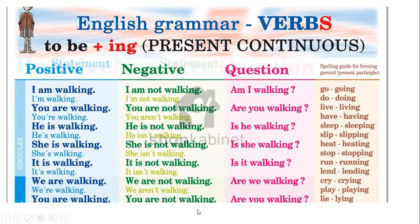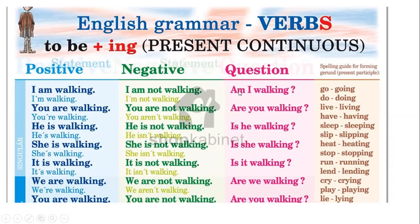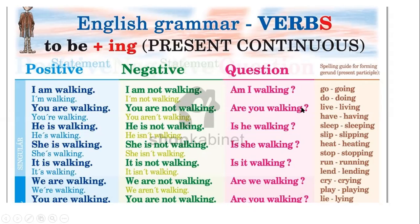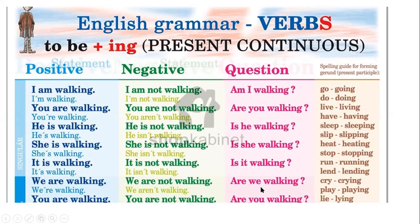How do we make questions? We need to move the verb to be at the very beginning of the sentence. Then we add the subject, and then the verb with ing. Am I walking? Are you walking? Is he walking? Tenemos que hacer la intonation.